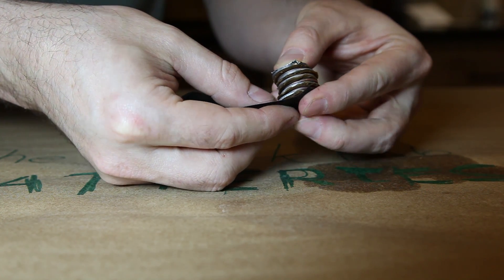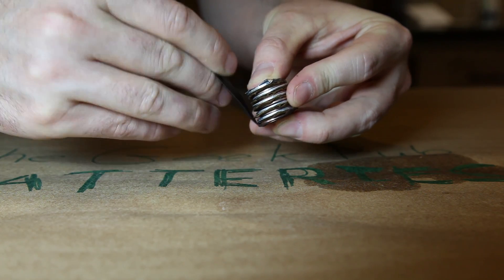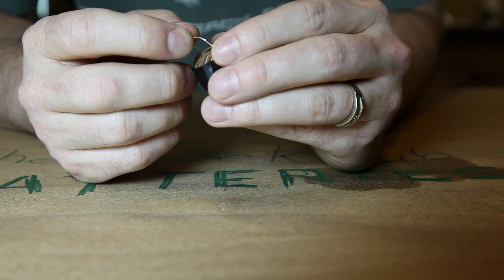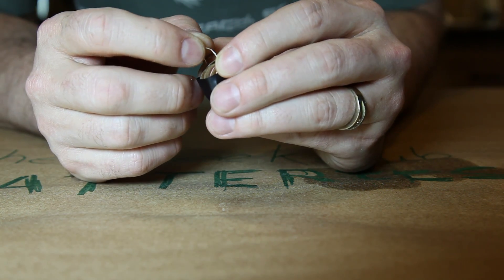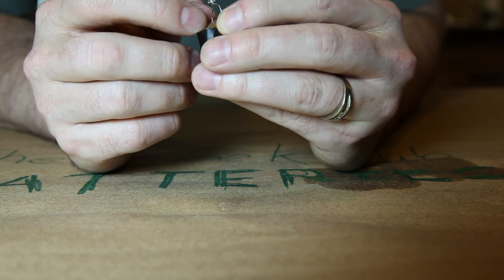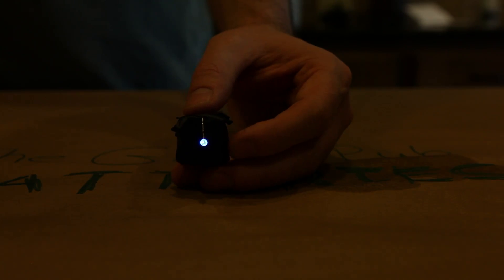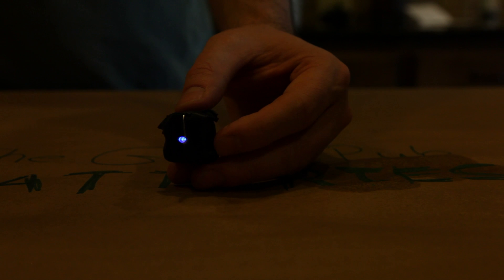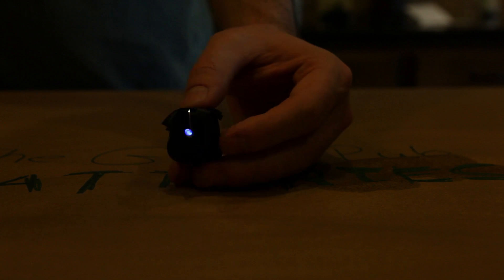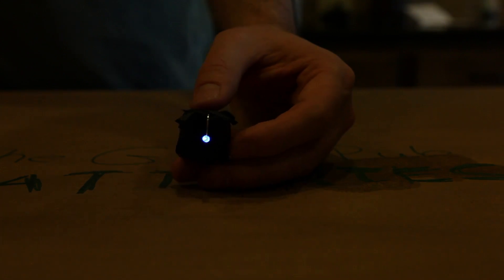To keep it all together, I wrapped our penny battery with a couple of strips of electrical tape. Then I gently inserted our blue LED from the potato video and it lights right up. And that's how you make a potato battery without the potato.